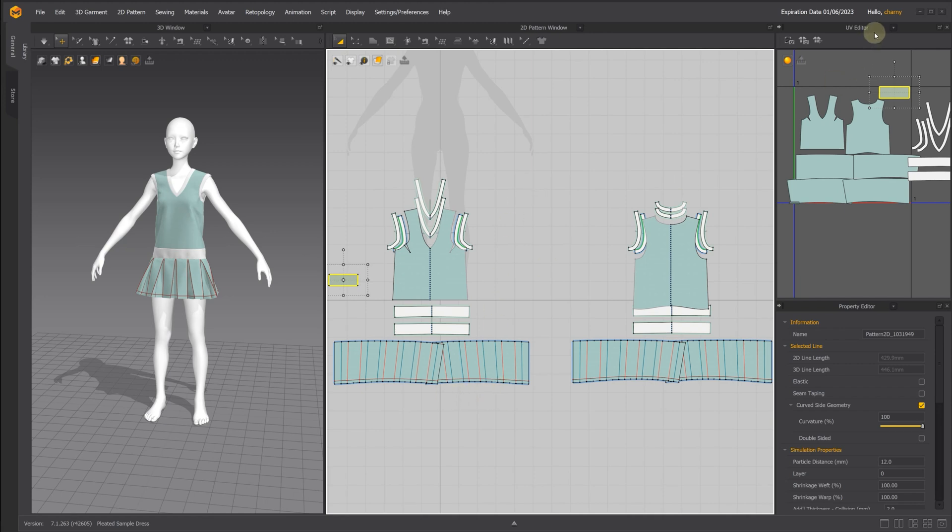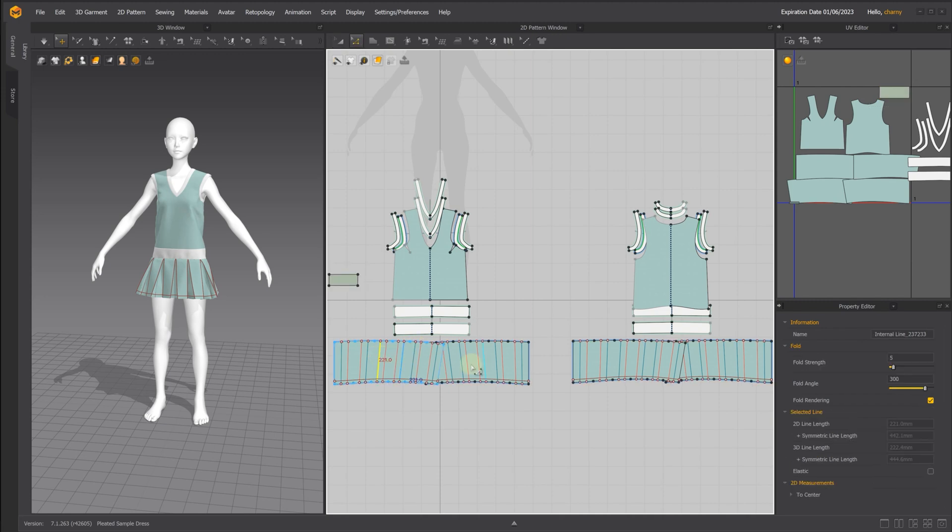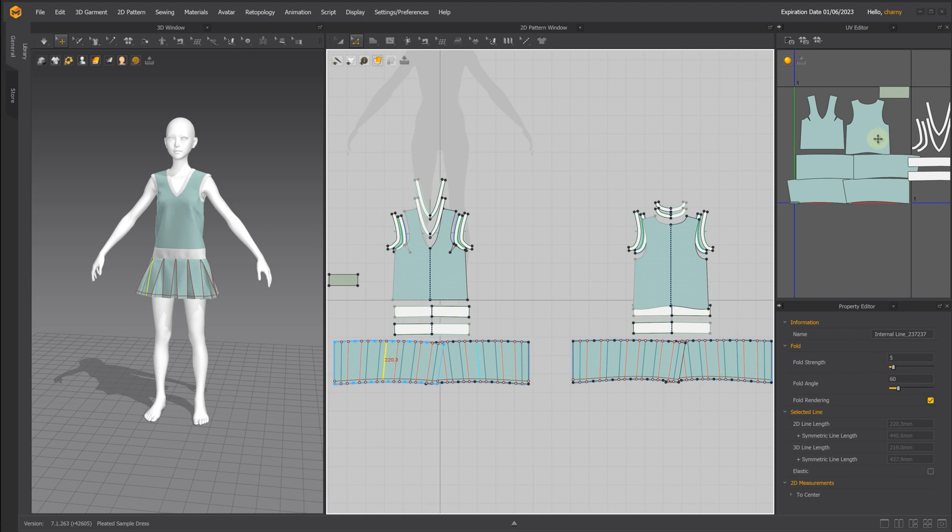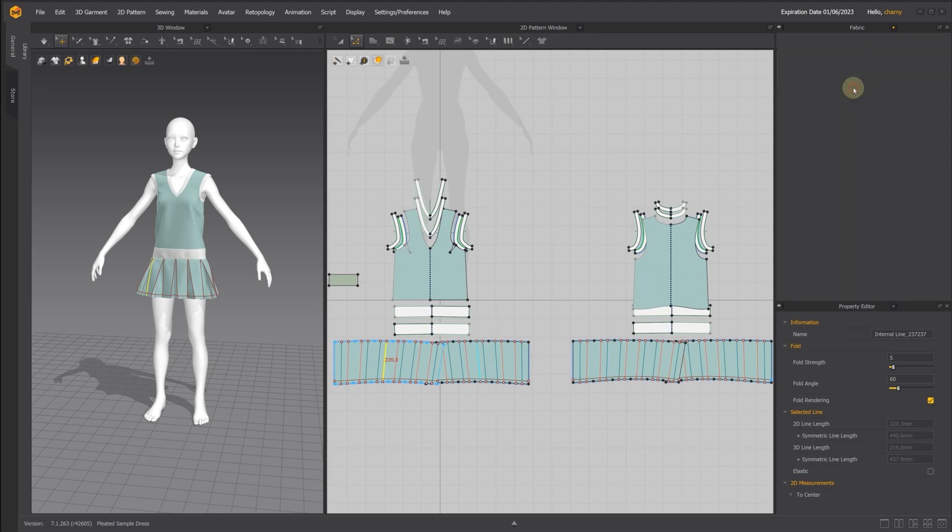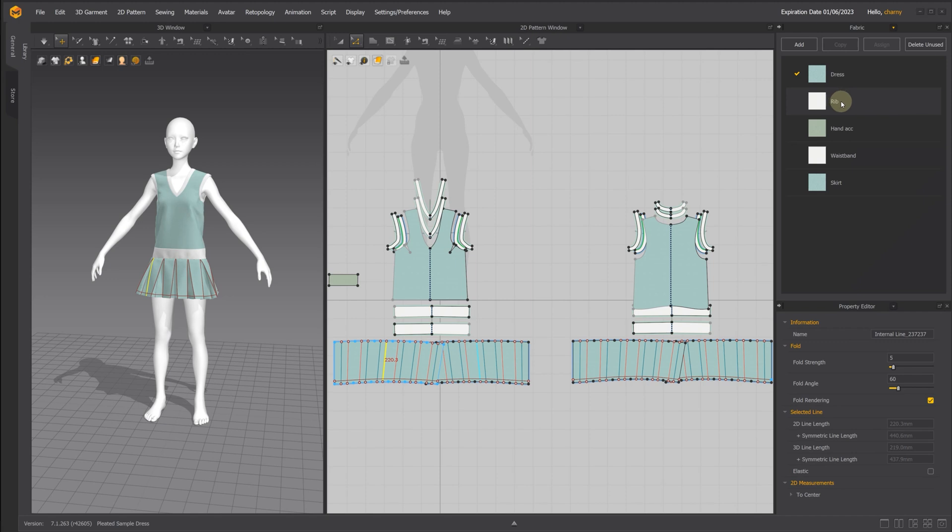Instead of 360 as it was set in the sample, I changed it to 300, and the split angle to 60. I also added some additional fabrics for the skirt, ribs, and waistband for easier control in Unreal Engine.